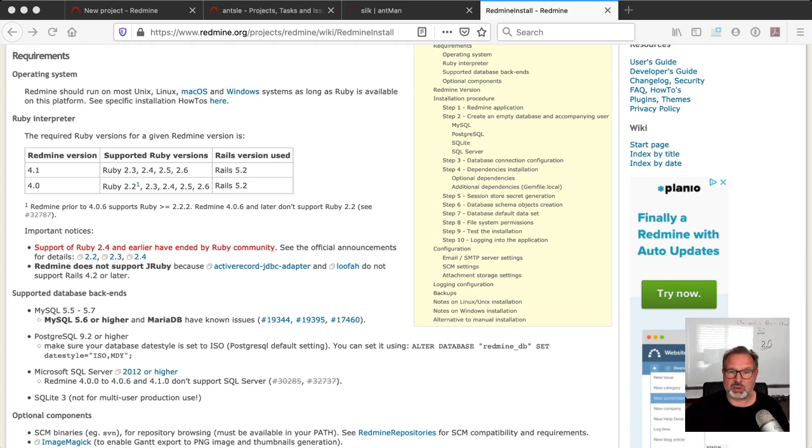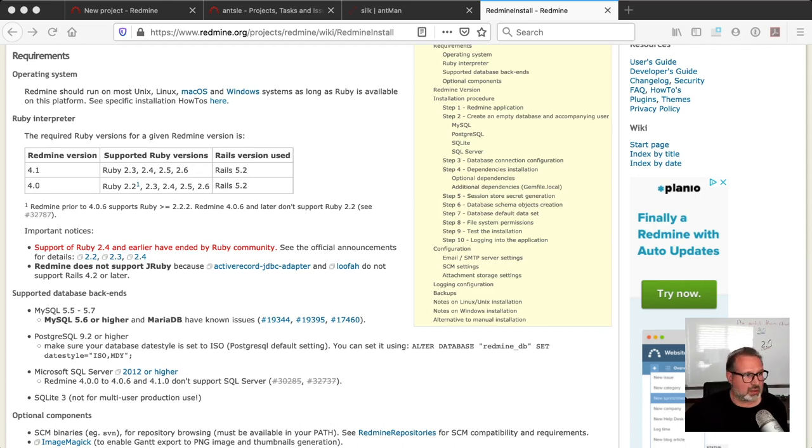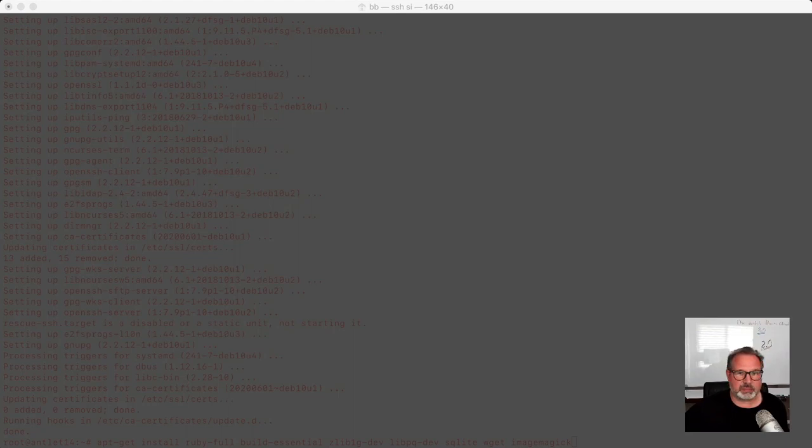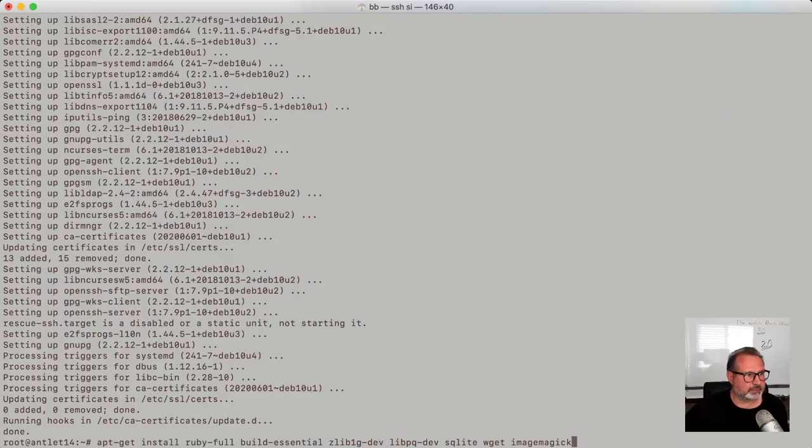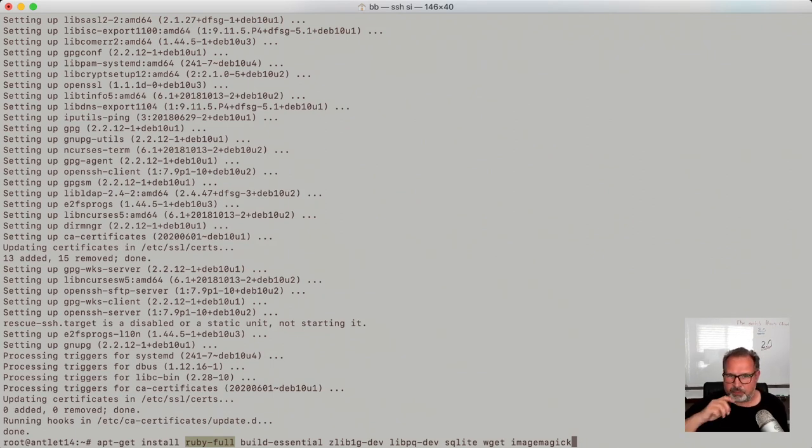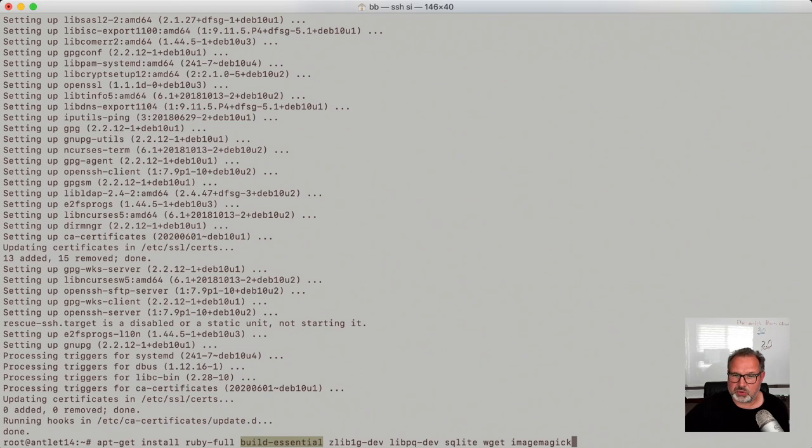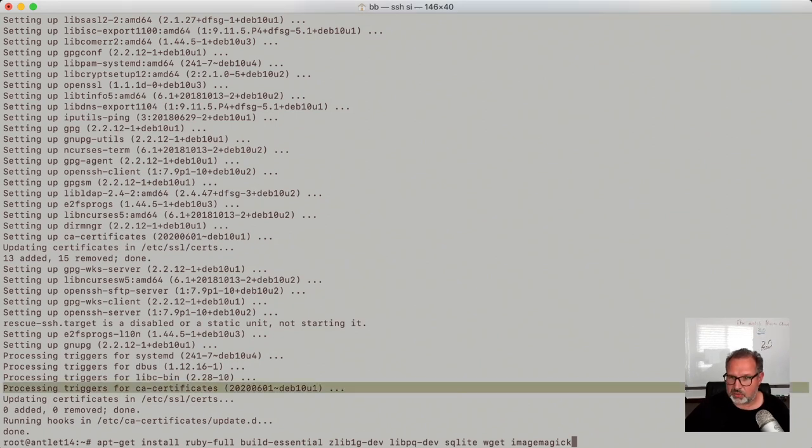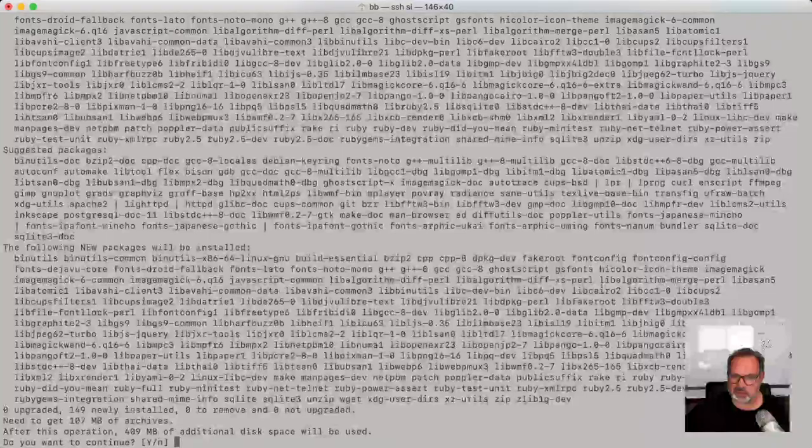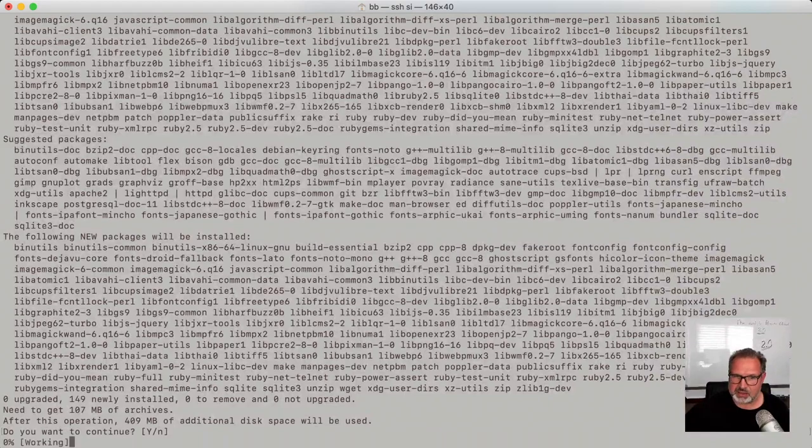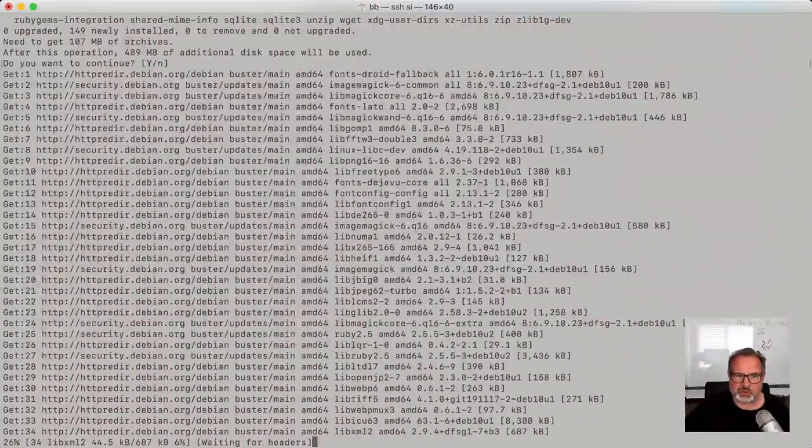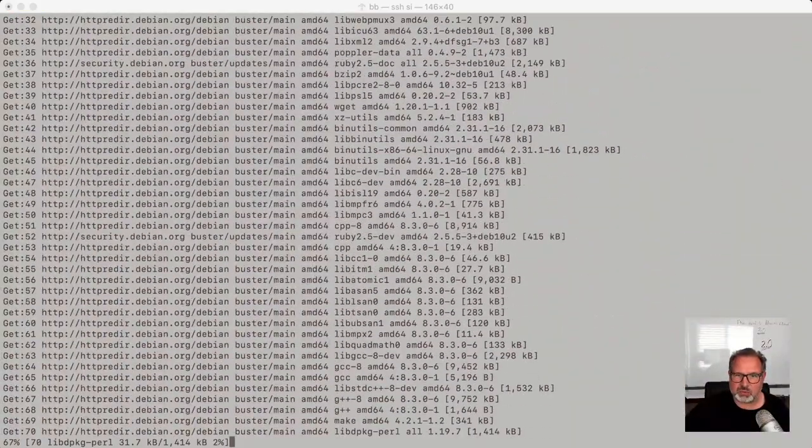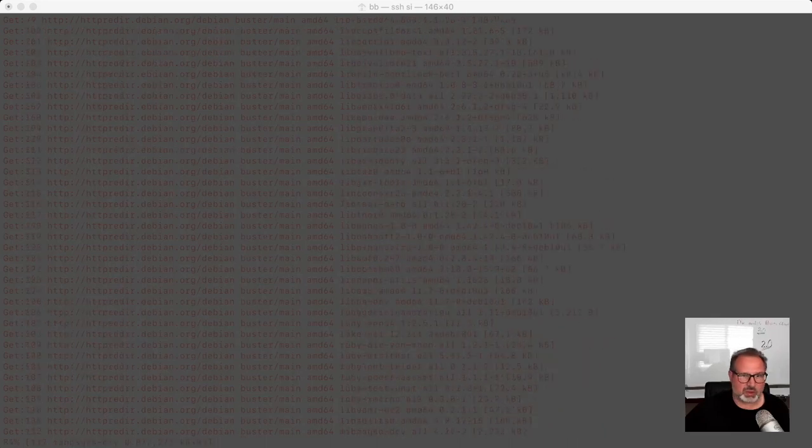My Debian is updated. The next thing we need to do is install Ruby and some other stuff. We're going to install a few things. We install RubyFull, which gives us the latest Ruby version. We need buildEssential to install the C compiler because we need that. We need zlib1g-dev, we need libpq, we need sqlite, wget, and imagemagick. Let's hit enter and install all that. Those are the dependencies that we need to install Redmine.